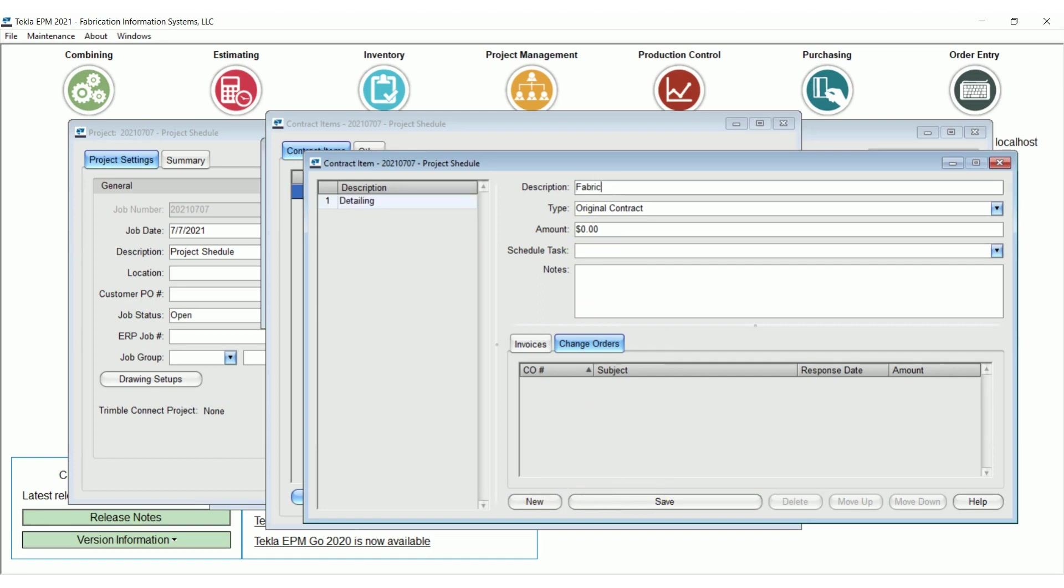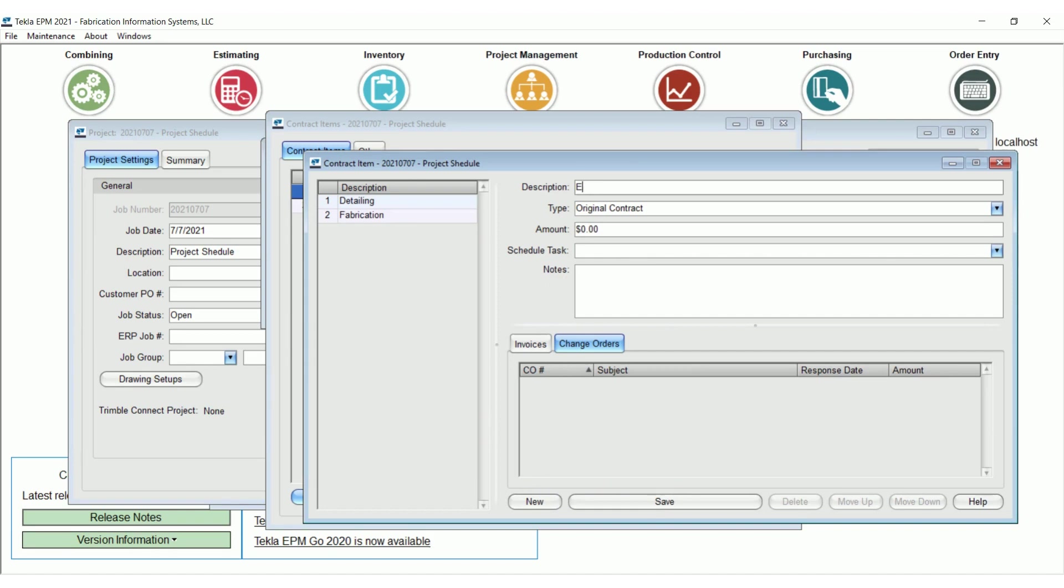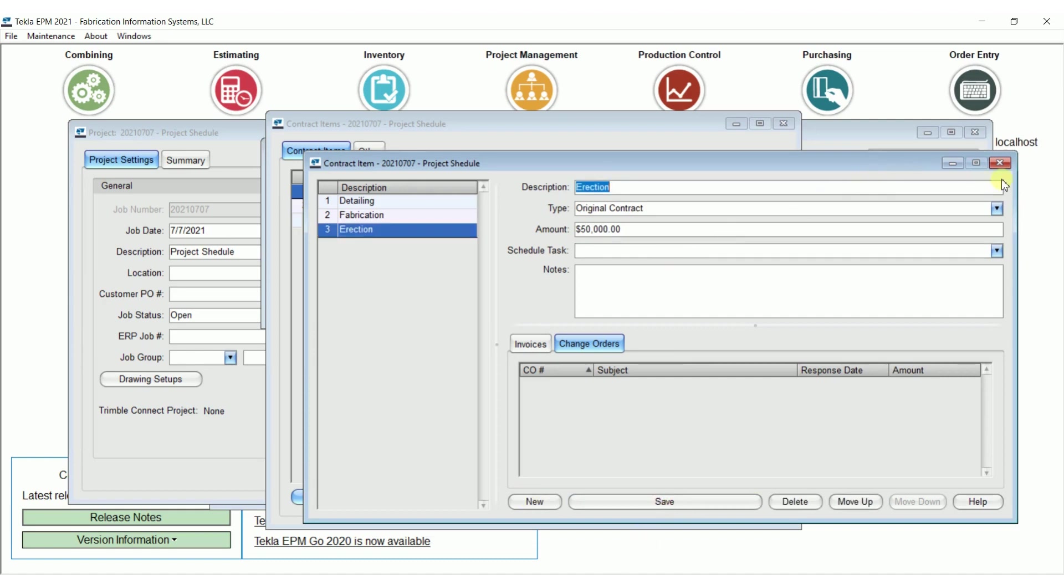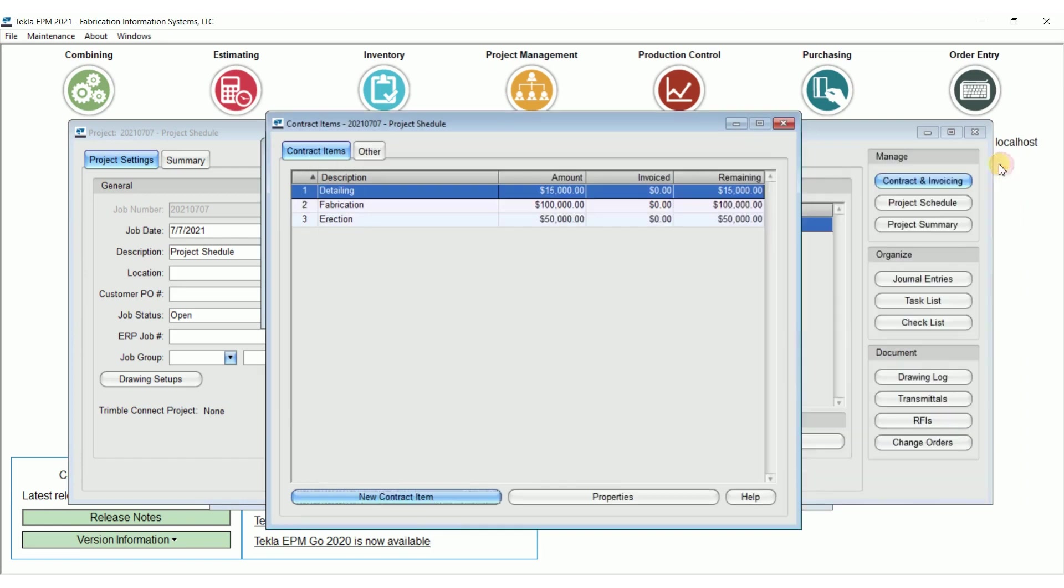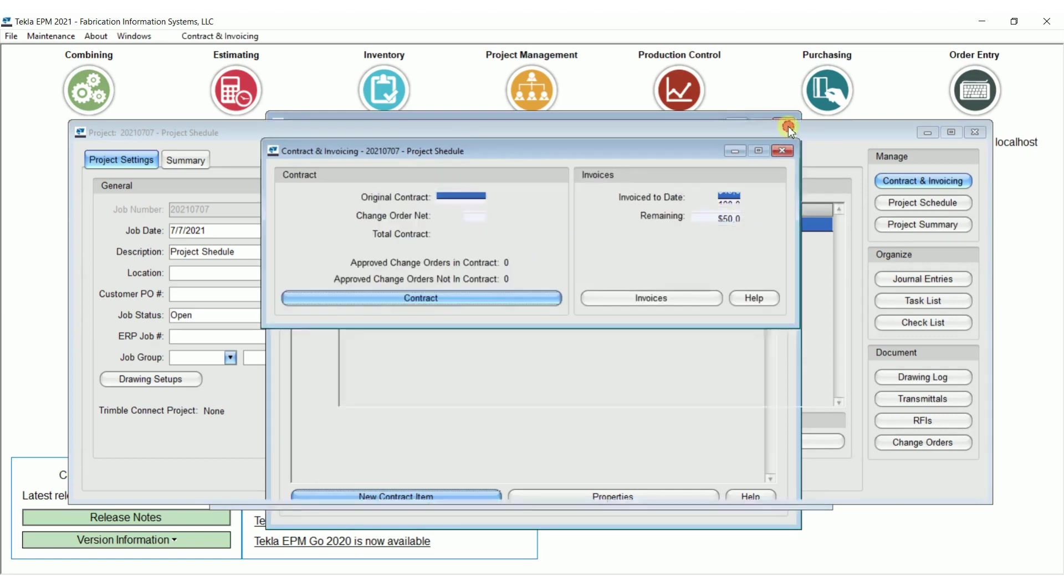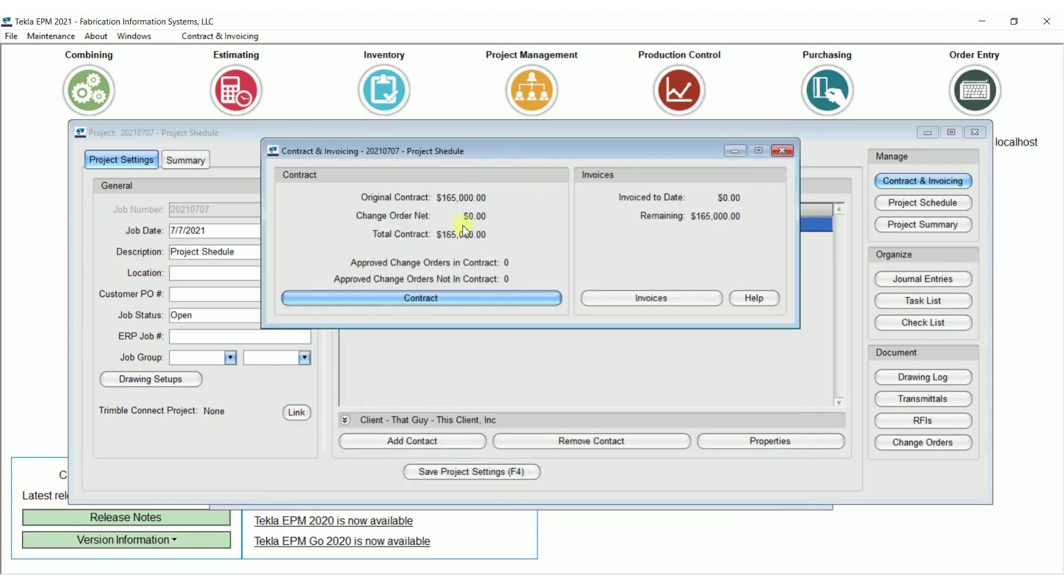We'll go to new, I'm going to put in fabrication, of course you could do this as complex or as simple as you would like. So I have in a schedule of values here, I close this out, here's my schedule of values detailing, $15,000, fabrication, $100,000, erection, $50,000. If I close this down, I now have a contract value of $165,000. Very simple, very easy to get your schedule of values in there.